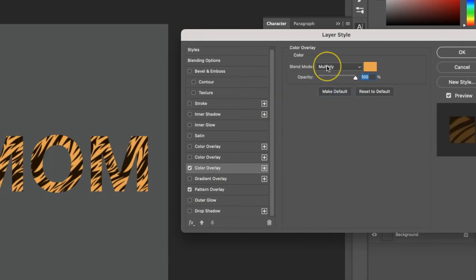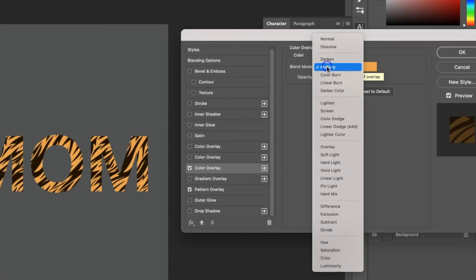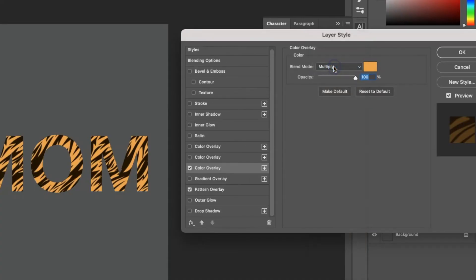You can try a couple different ones. Multiply works well when you just have black, but play around with the different effects with different patterns and see how it looks.